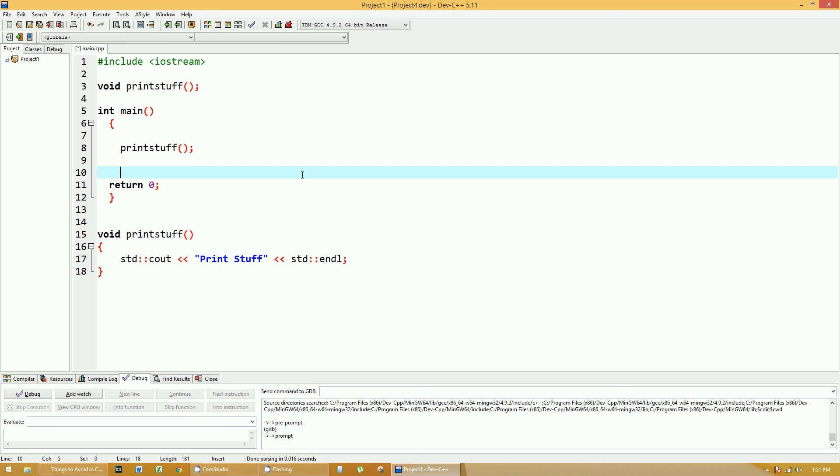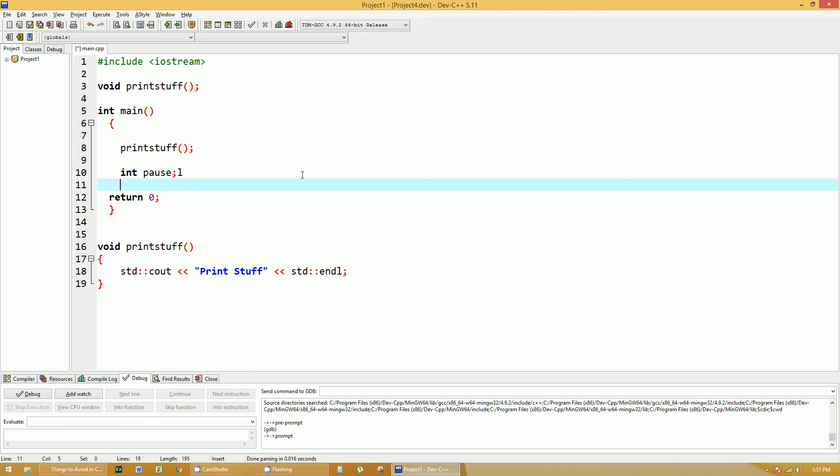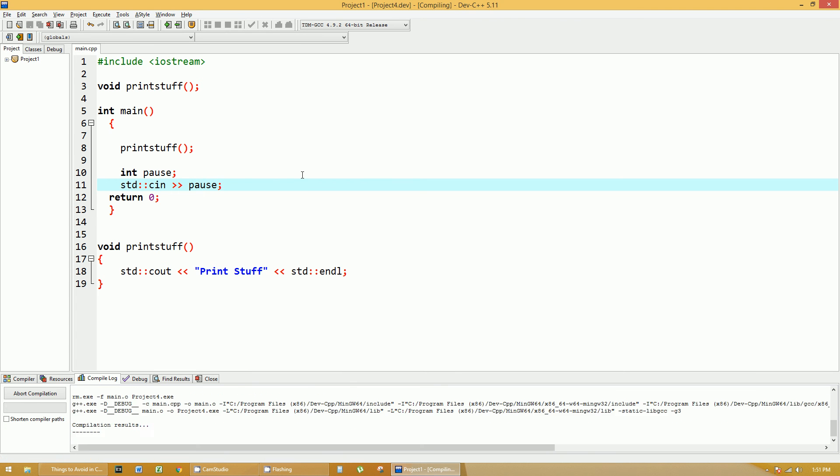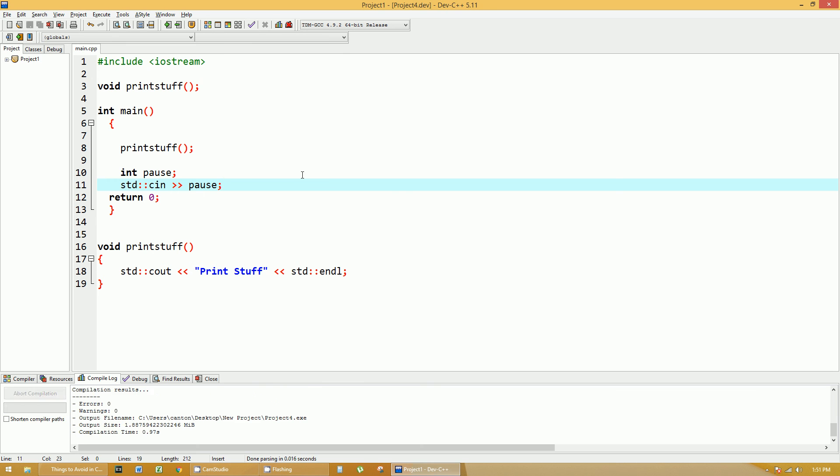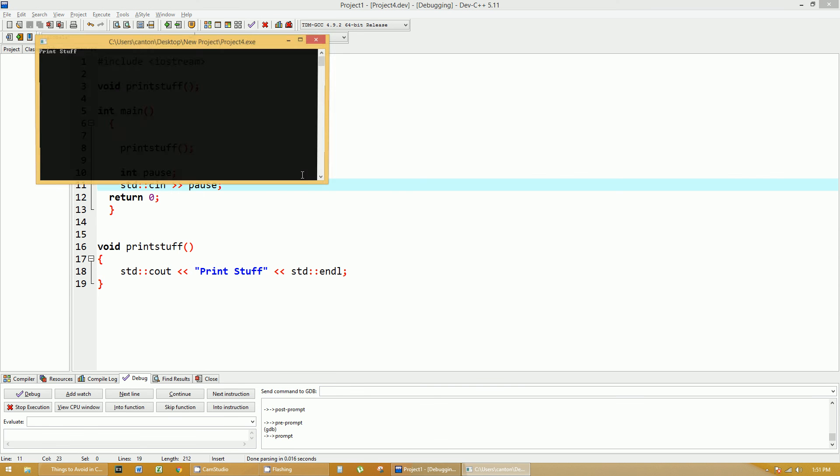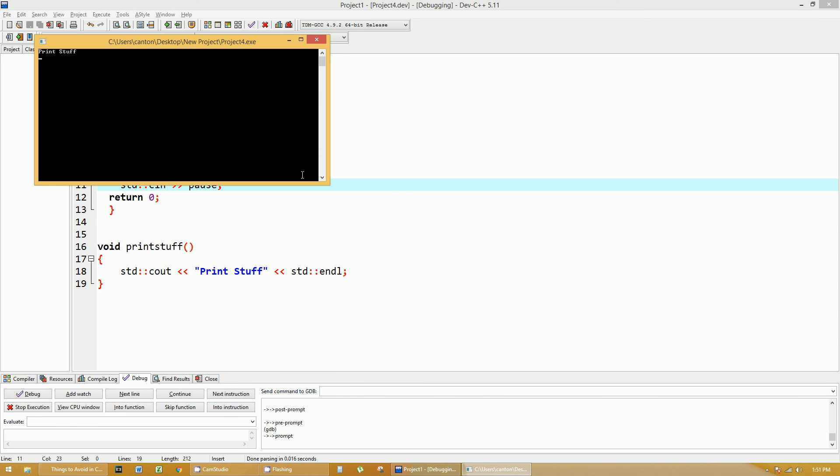So to get around that we usually just do something like create an integer value called pause and cin pause. Hit F12 again to rebuild it all and F5 to run it and it pauses until I input something and enter key, whatever.